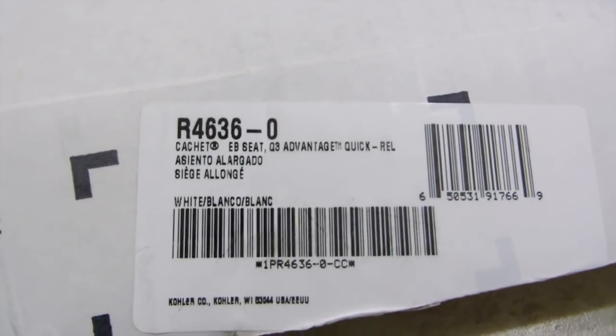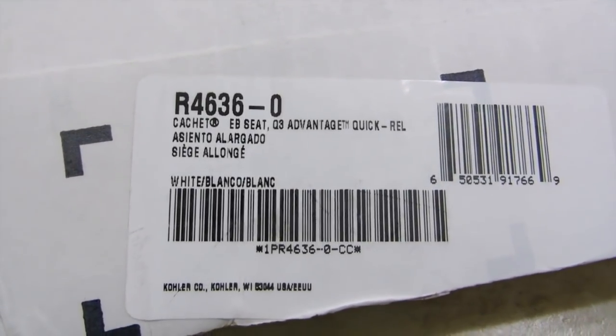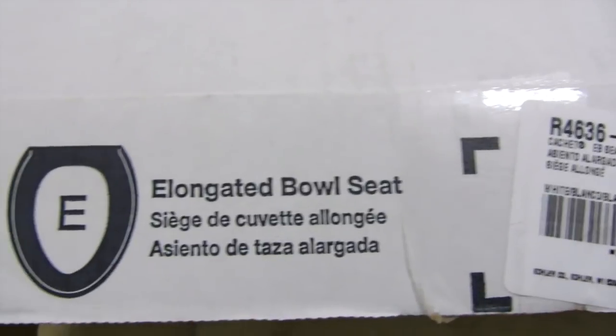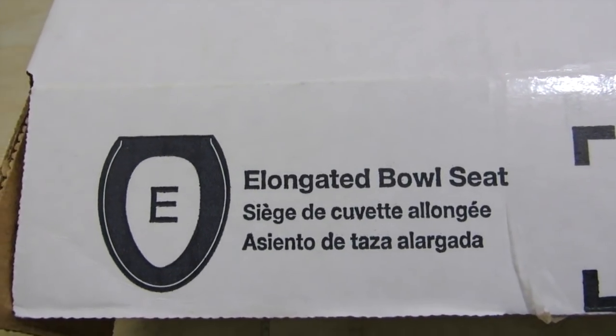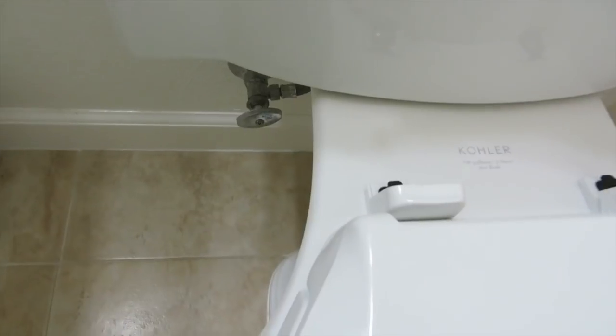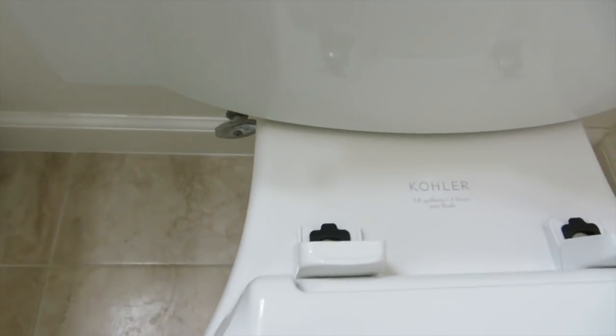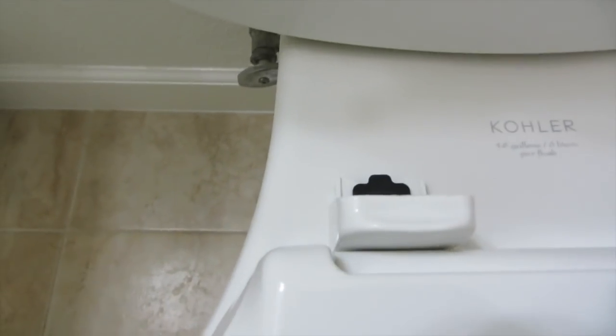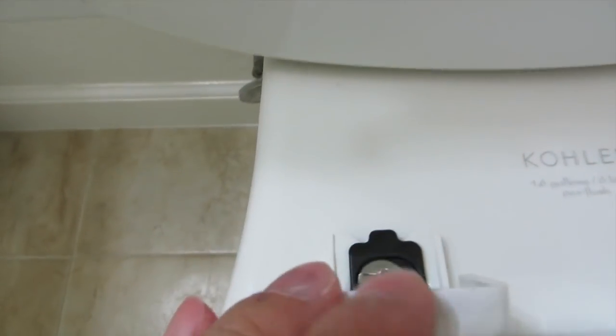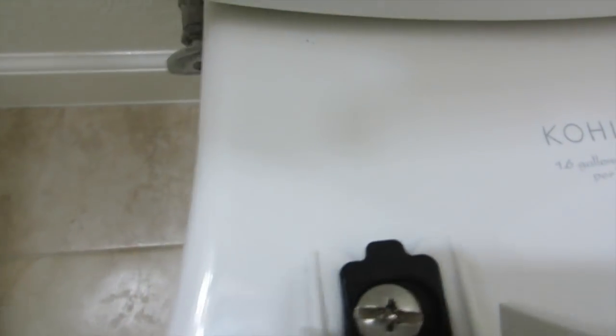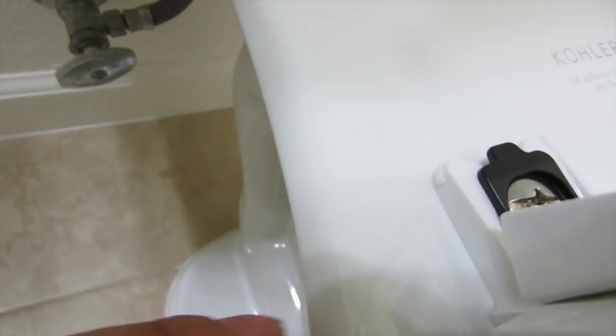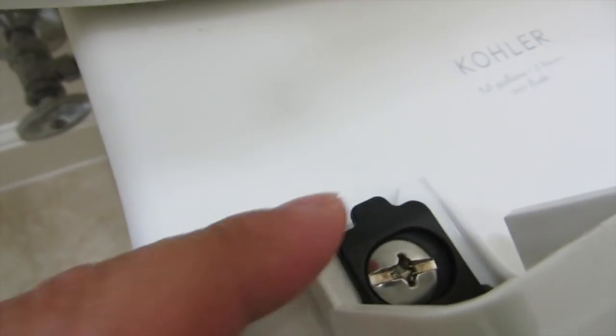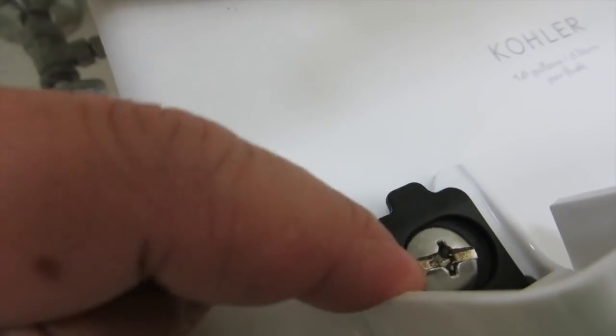This is the elongated bowl seat. Pretty easy to install. Basically what you need to do is just take the clip out, lift this up, insert it, put the screws through.